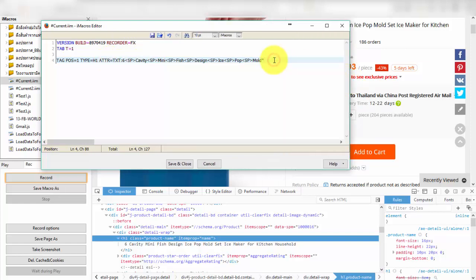After that I will use command extract equals txt after last word in line 4 and press save button.